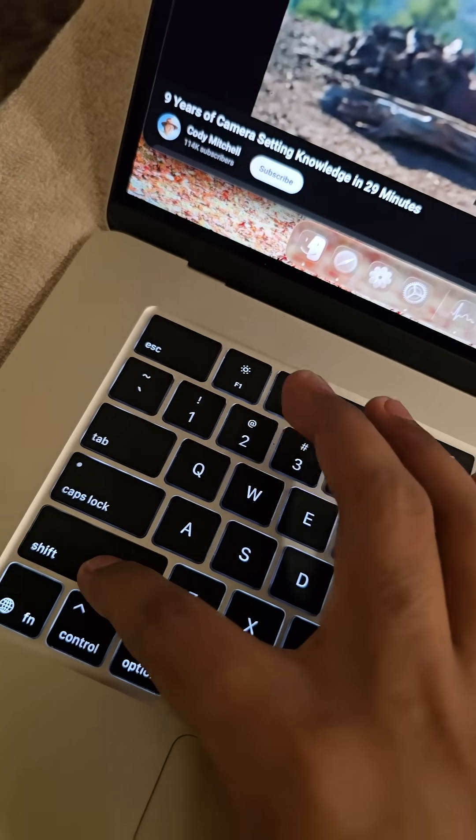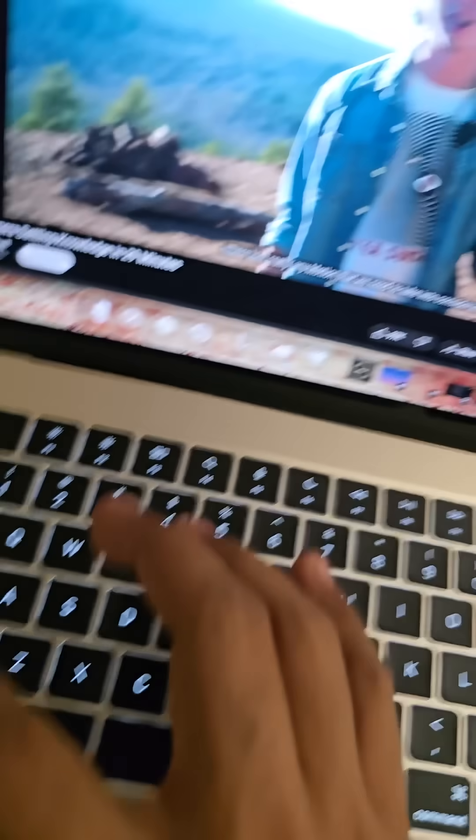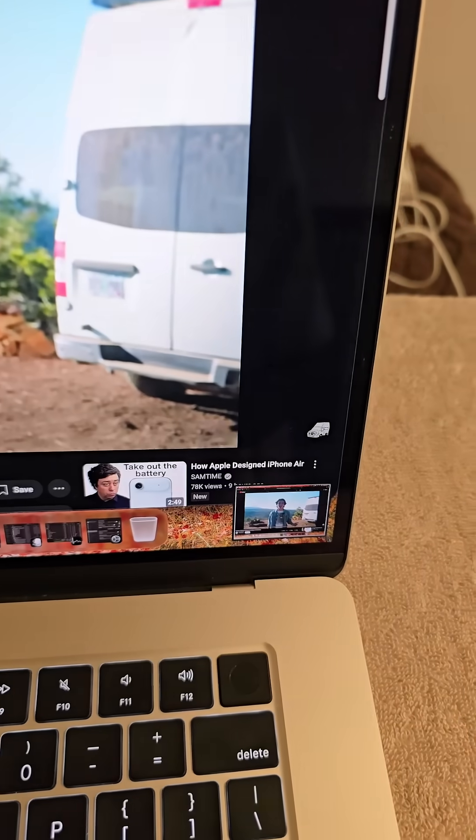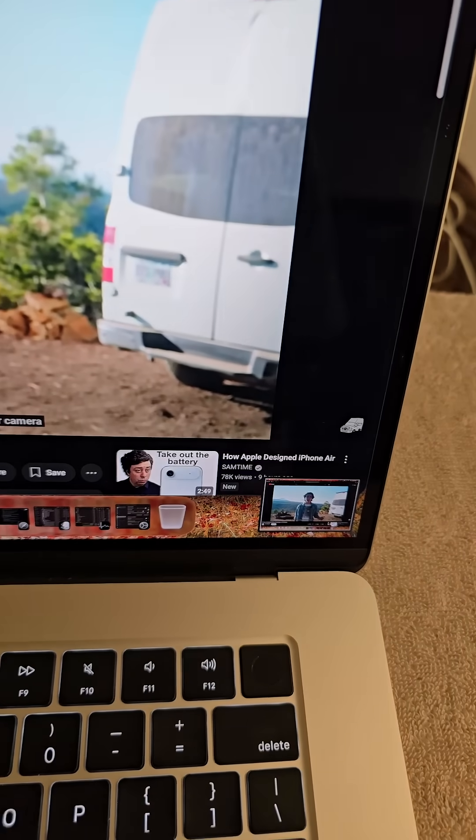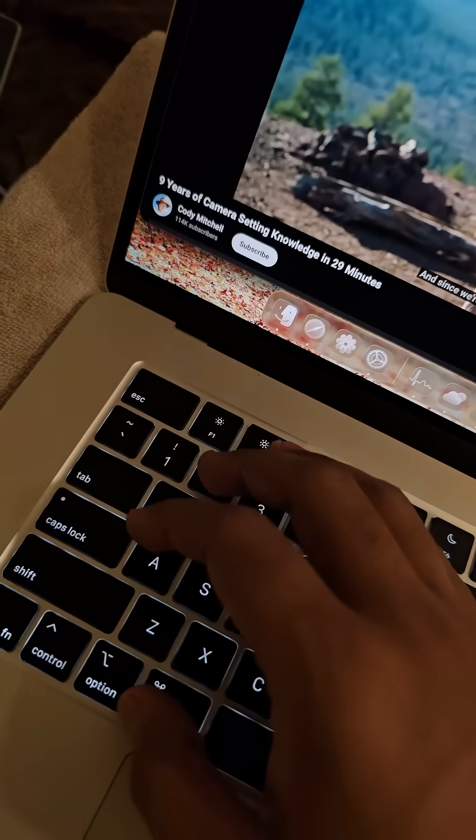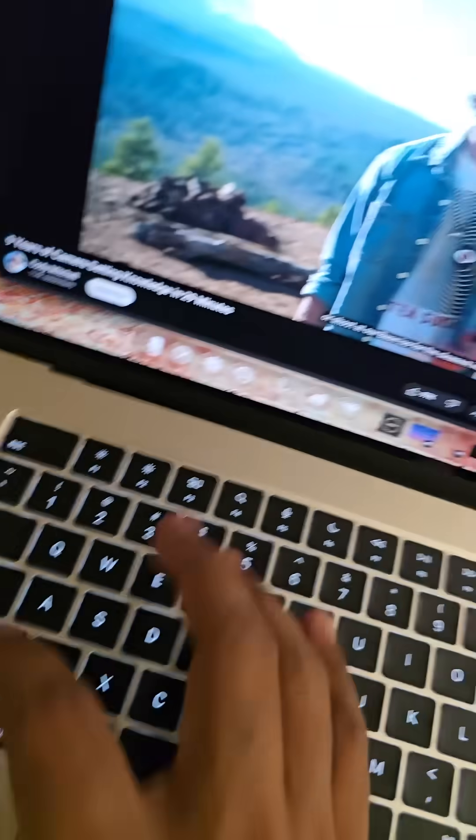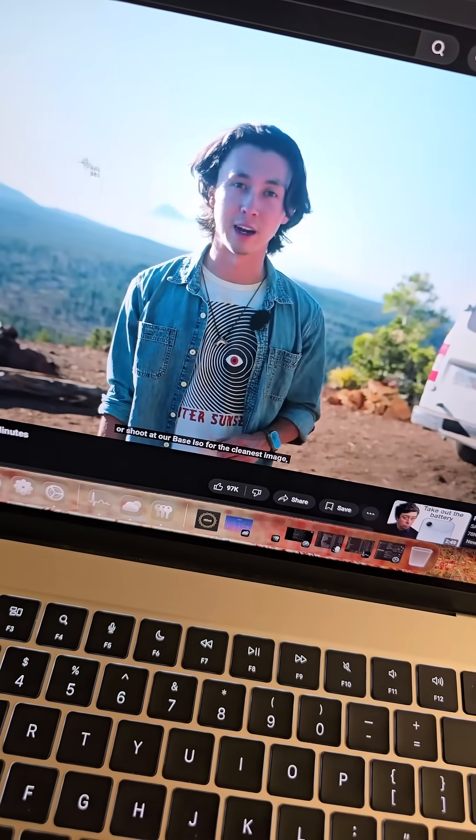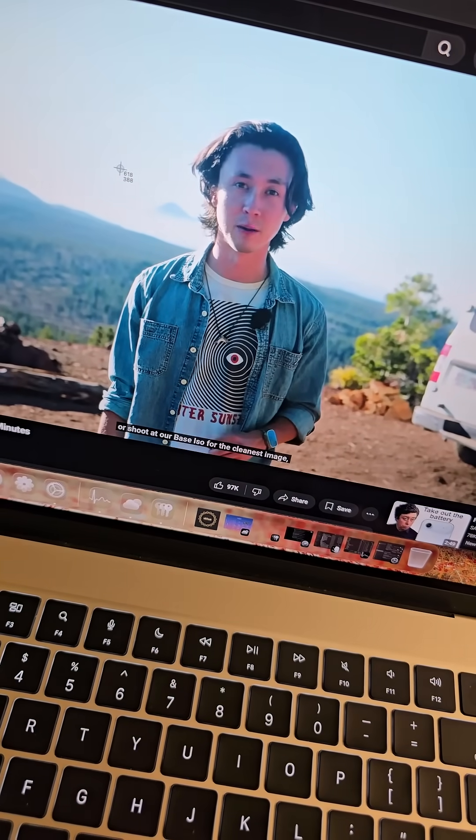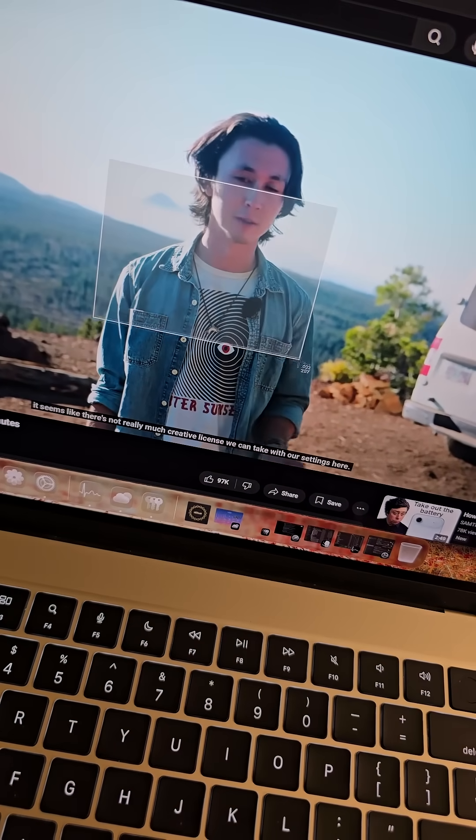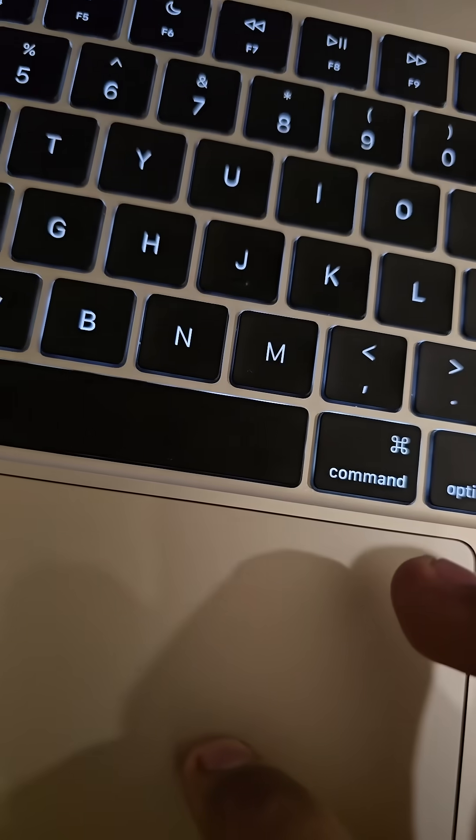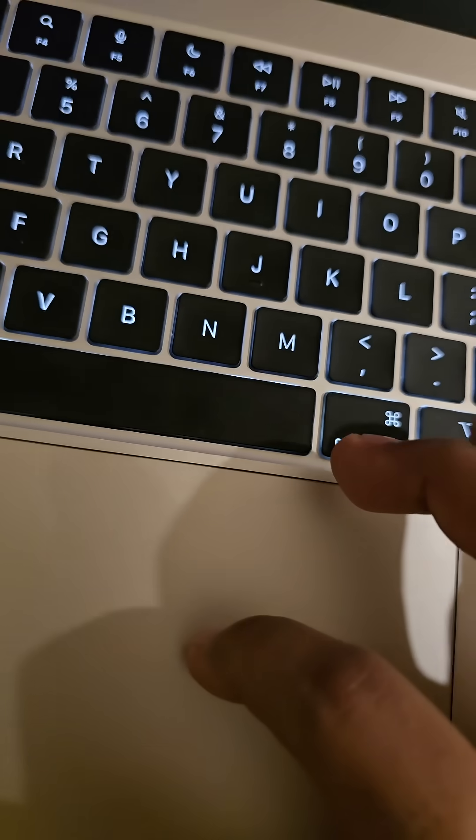Press Command Shift and 3 to capture the entire screen. Command Shift and 4 to select a portion of the screen with the help of trackpad or mouse.